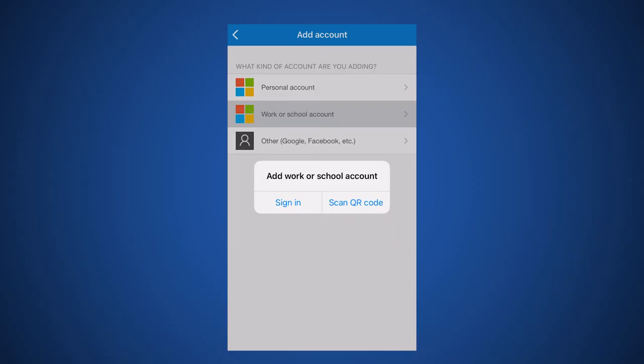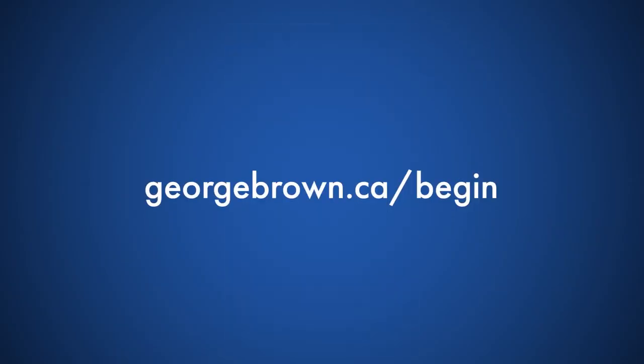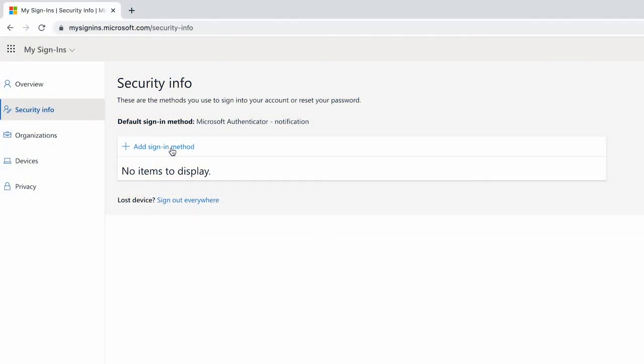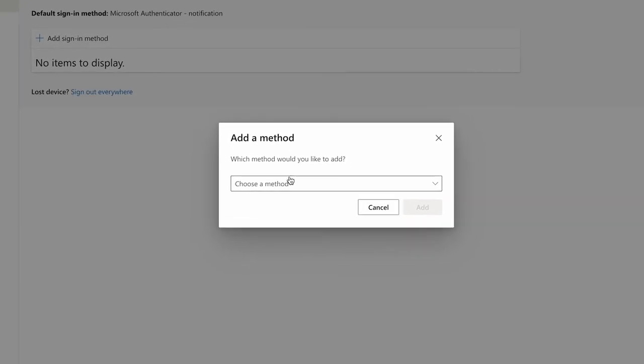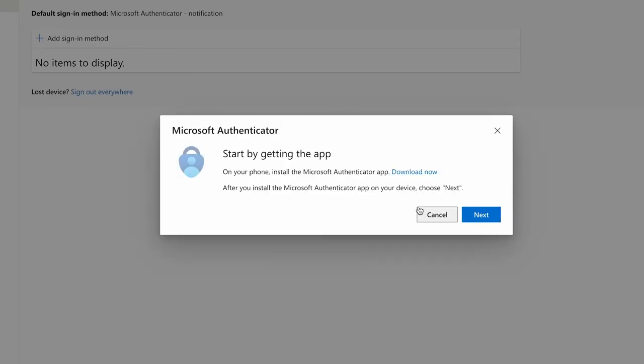From your computer, go to georgebrown.ca/begin and log in to your George Brown account as usual. Under Security Info, select Add Sign-in Method, choose Authenticator App from the drop-down menu, then click Add, and then Next to reveal your QR code.